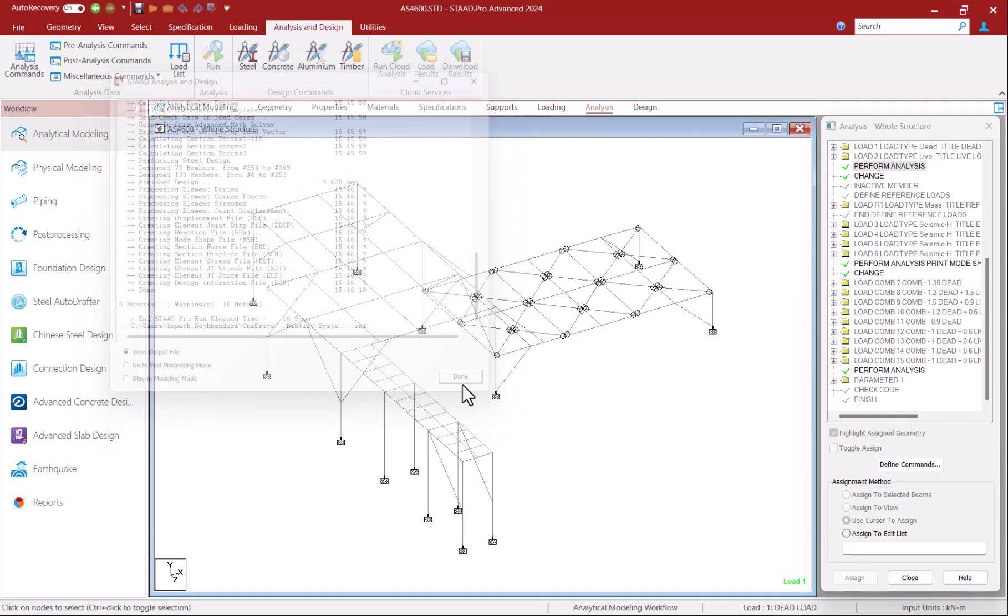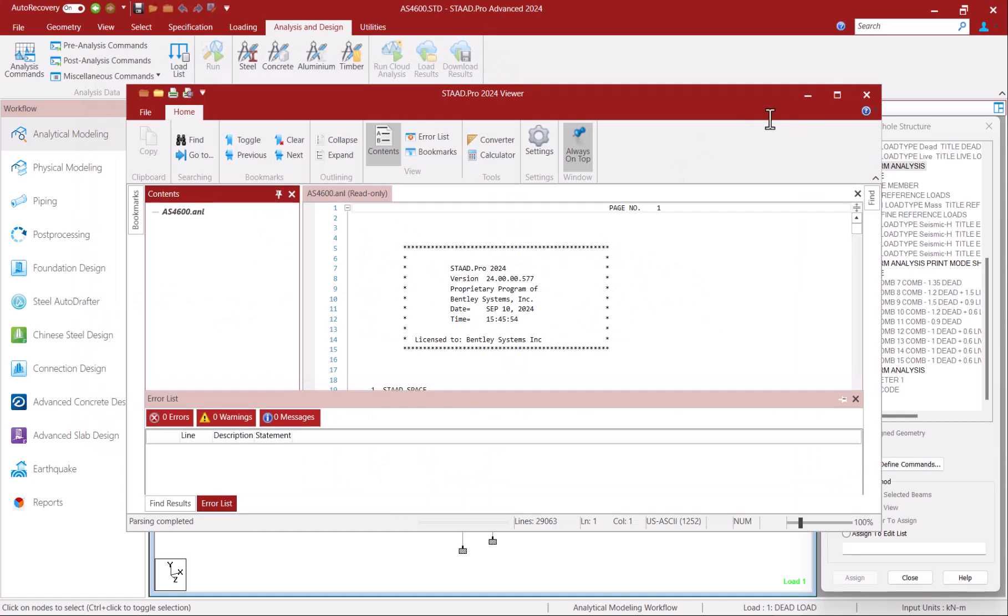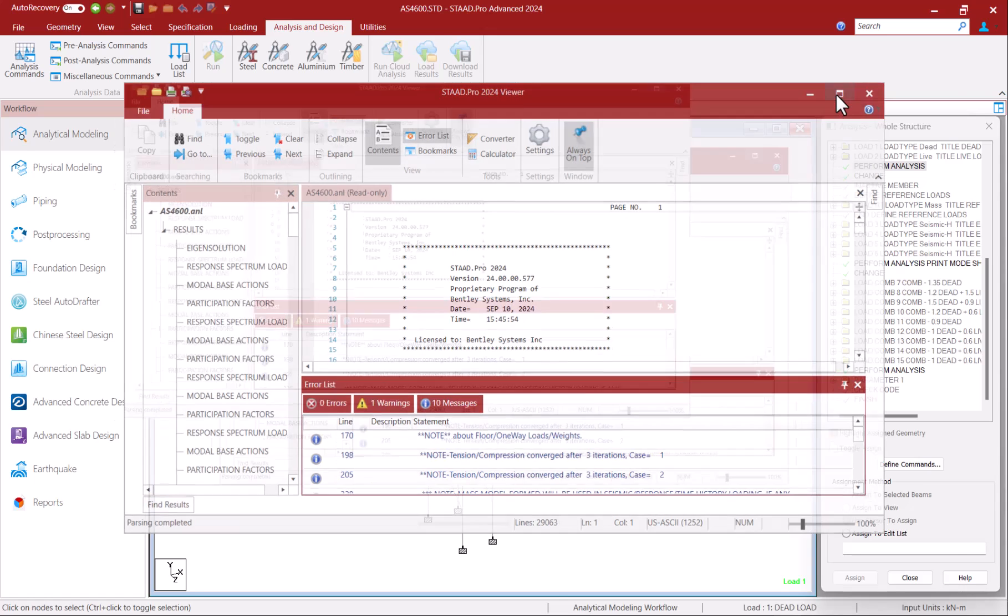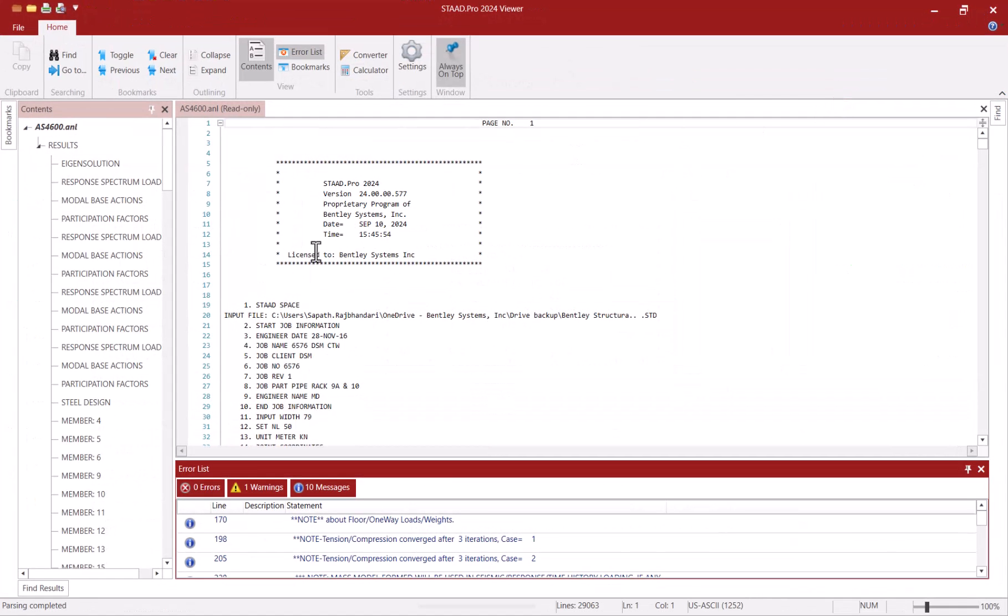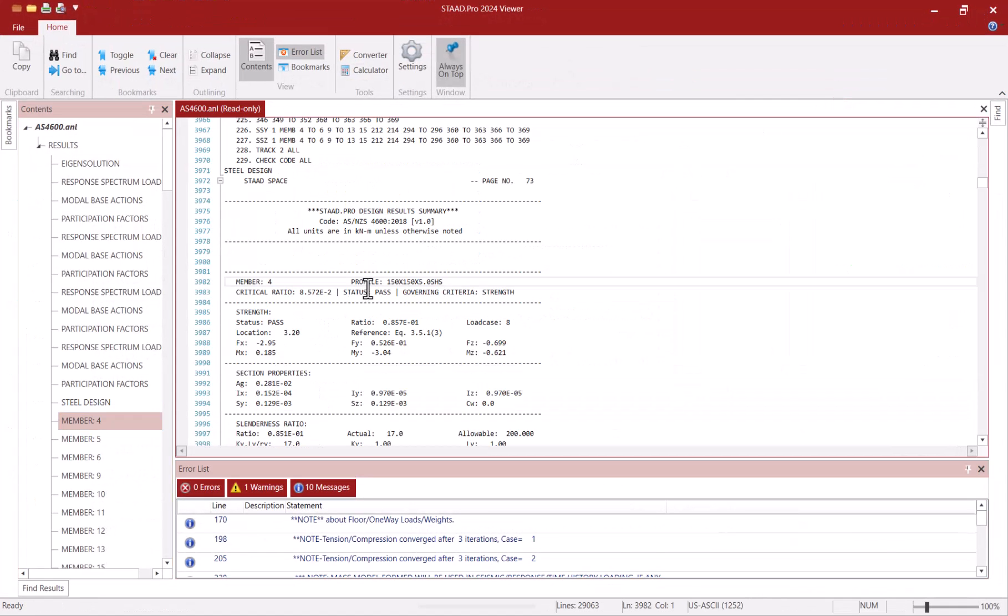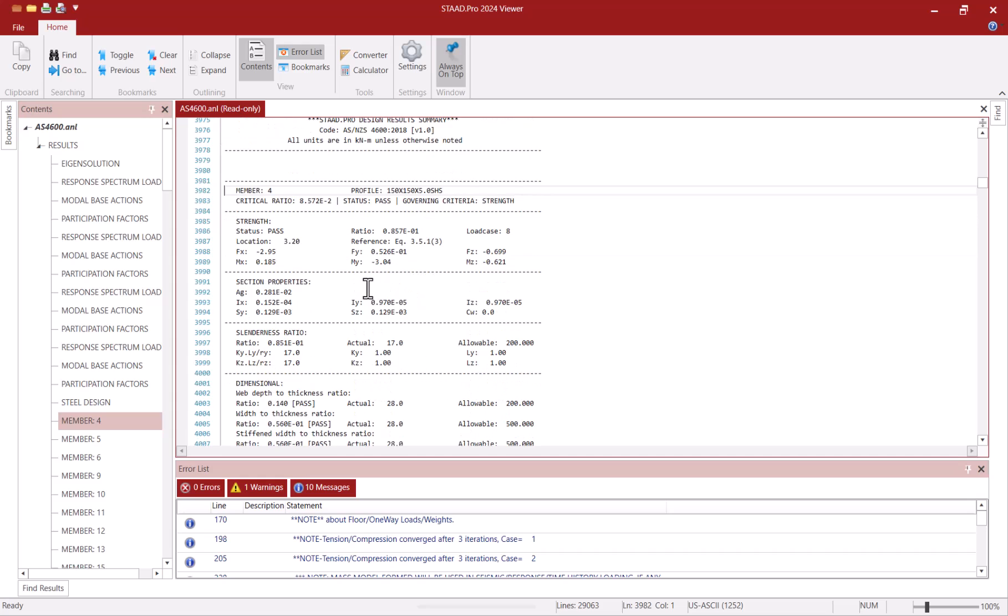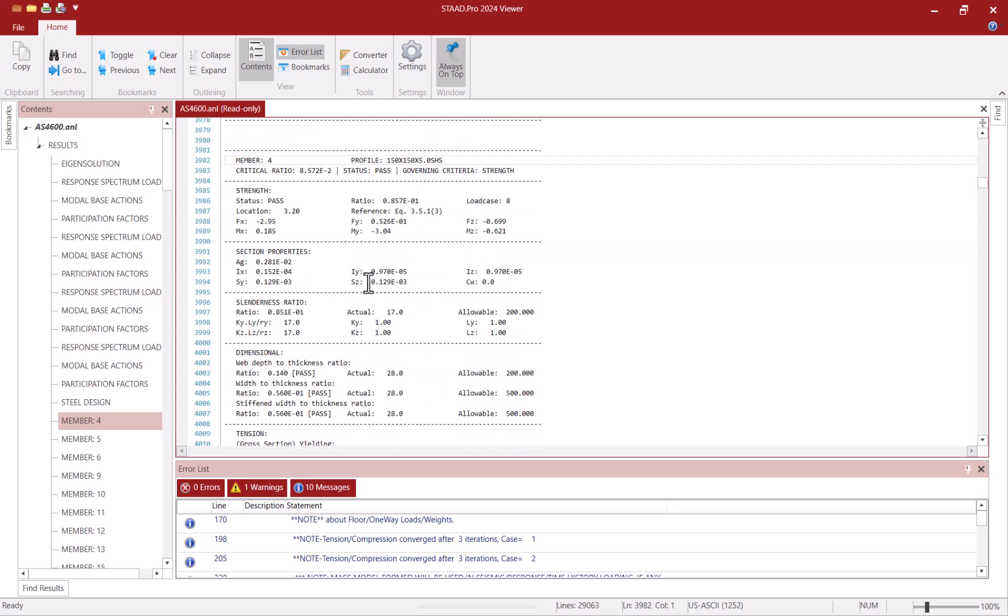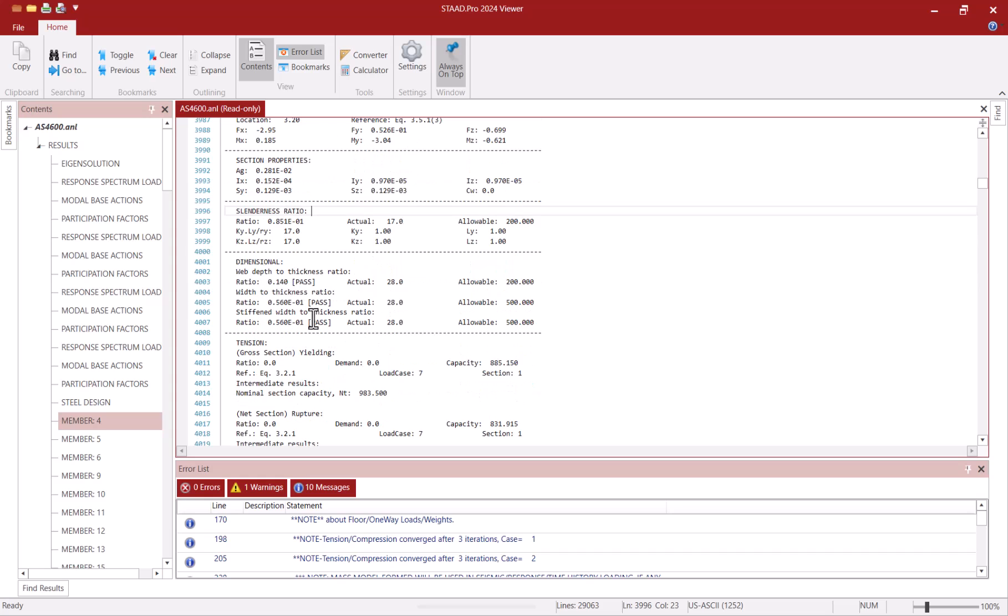After the analysis the program creates a text output file which gives me many details of how STATPRO has performed the analysis and design. For code check on any member I am able to see a lot of details here as a result of the track parameter that I've used including the strength, slenderness and dimensional checks.